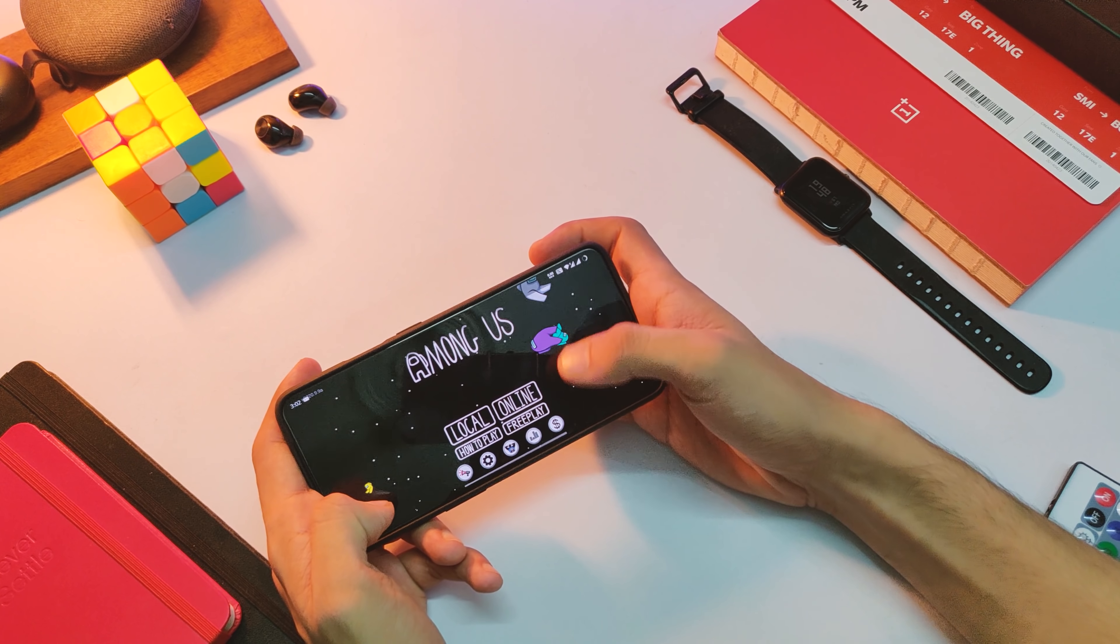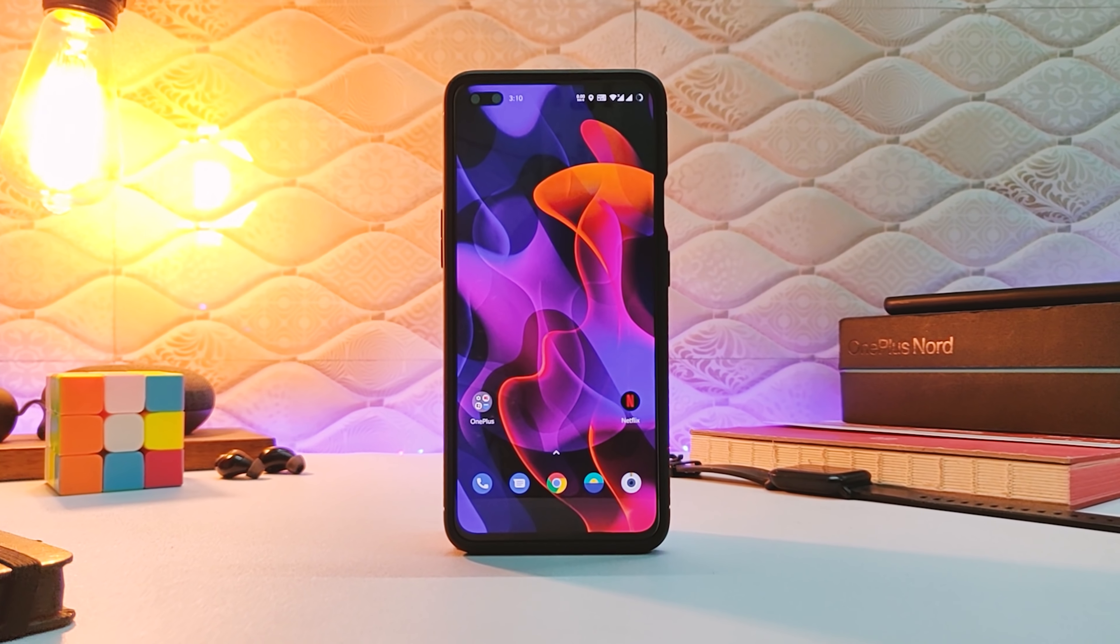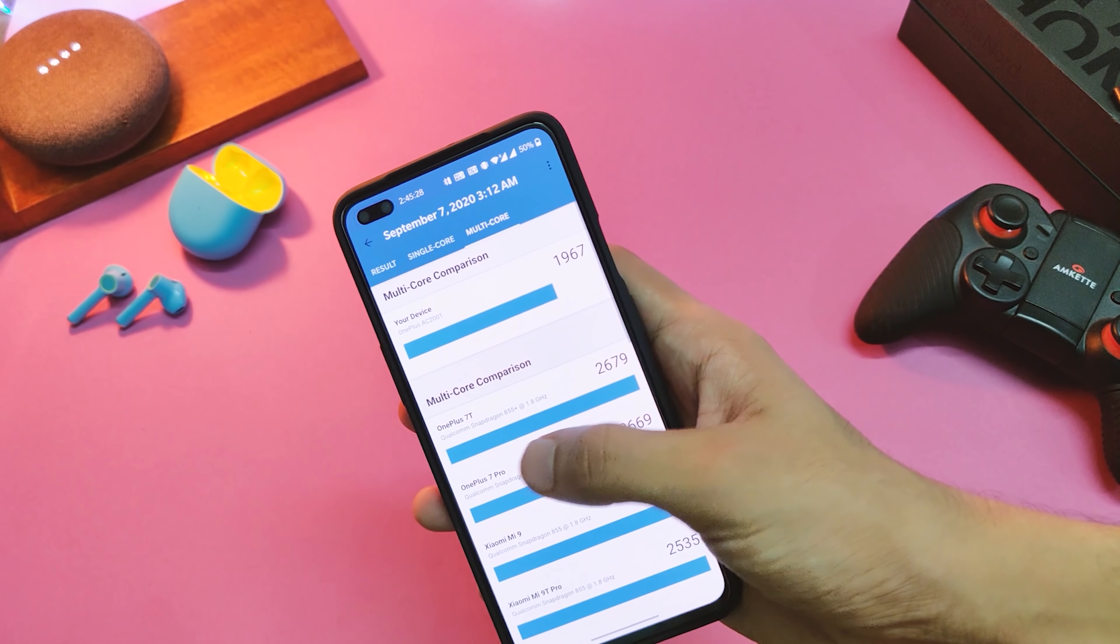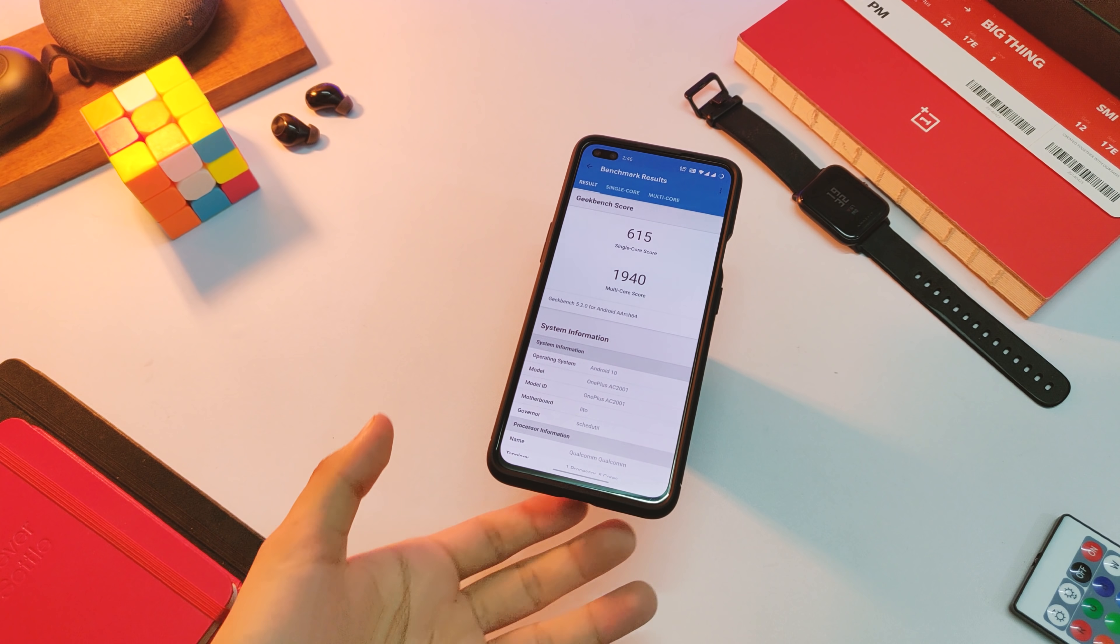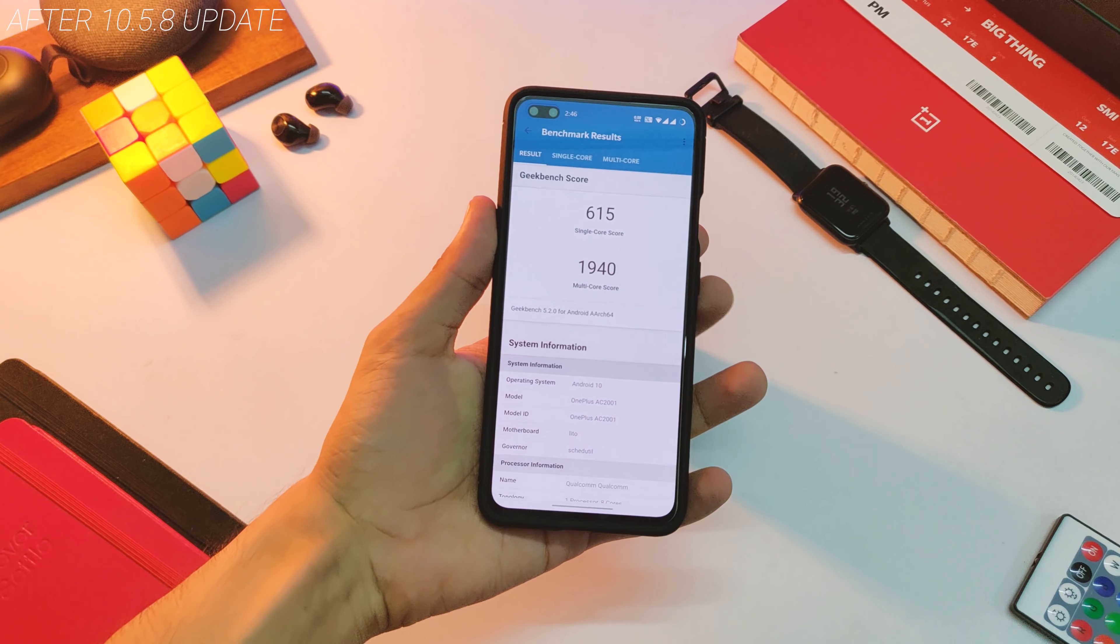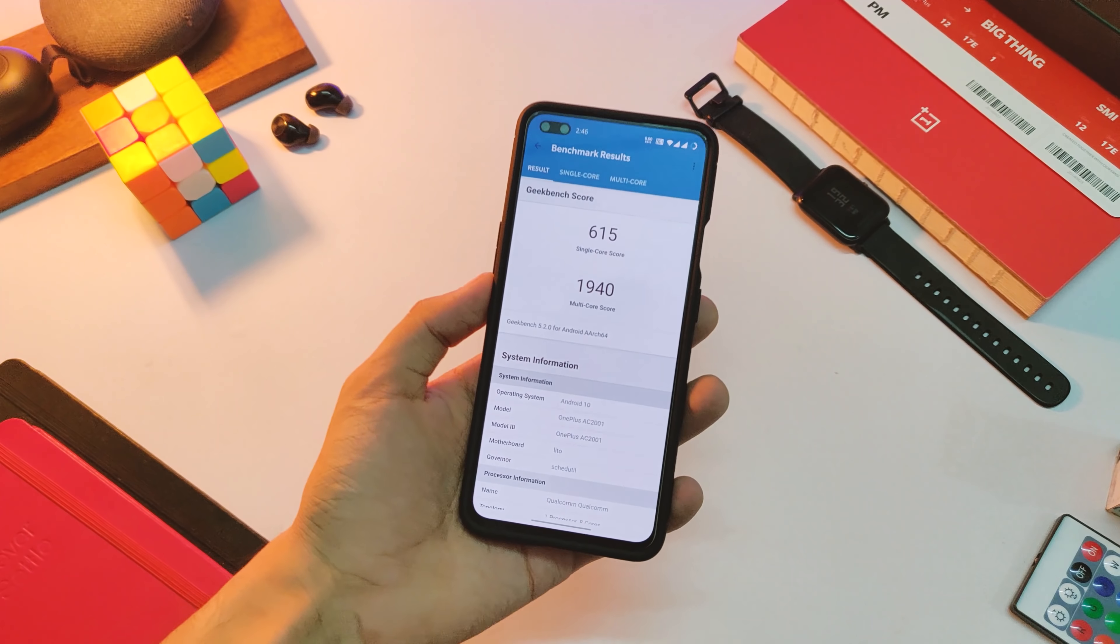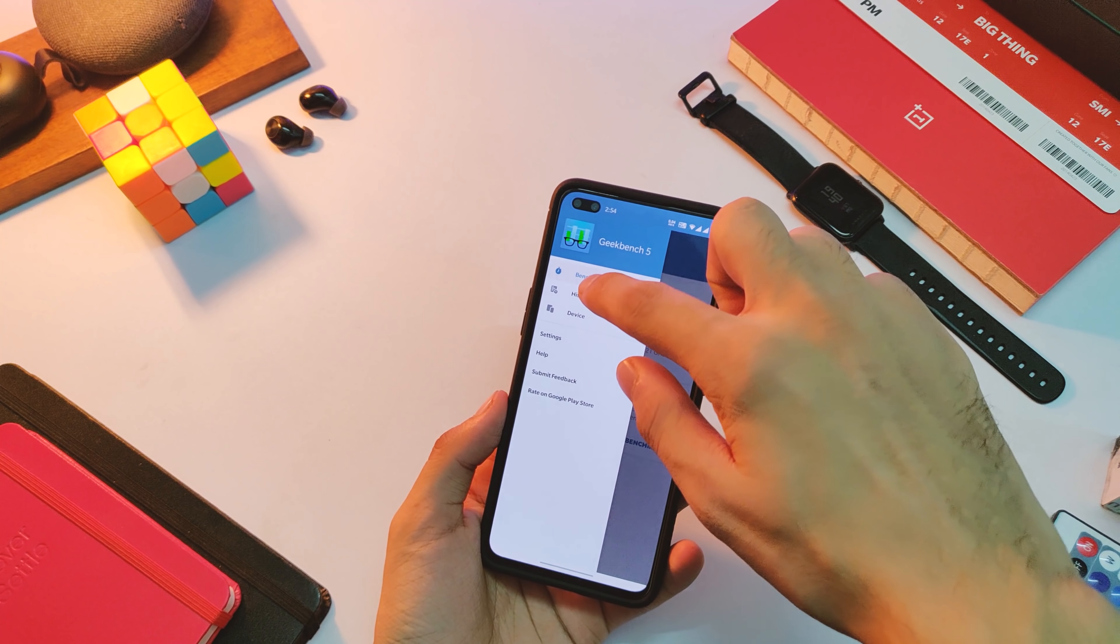And before I sign off, here are the quick benchmark scores before and after the update. So in the Geekbench, the OnePlus Nord used to score 627 in single core department and 1967 in the multi core department before the update. And now after the update, the device scores 615 in single core and 1914 in multi core department. So it seems like the score has dropped this time, and I did run the benchmark three times after restarting and clearing all the apps.